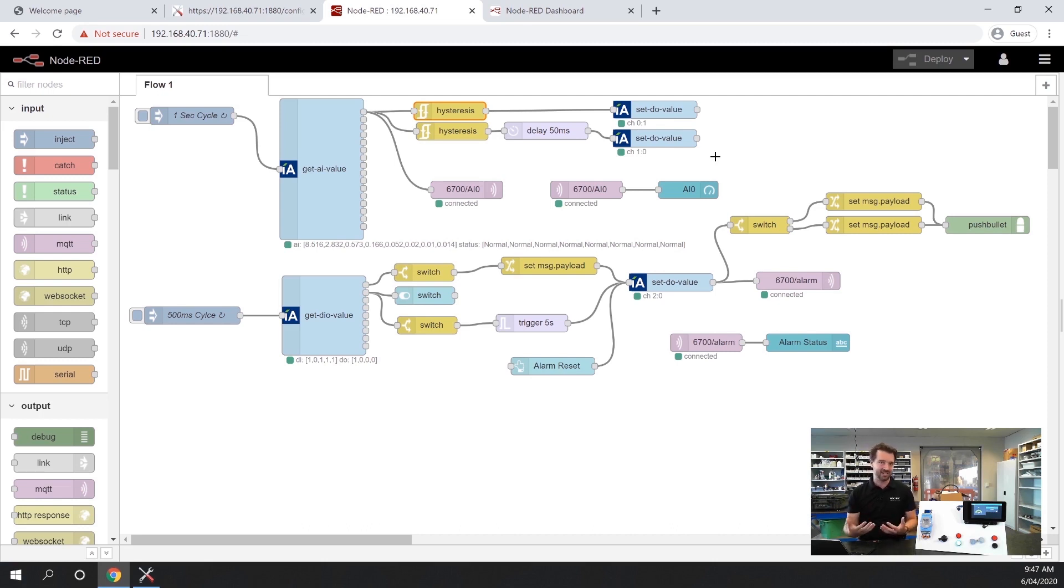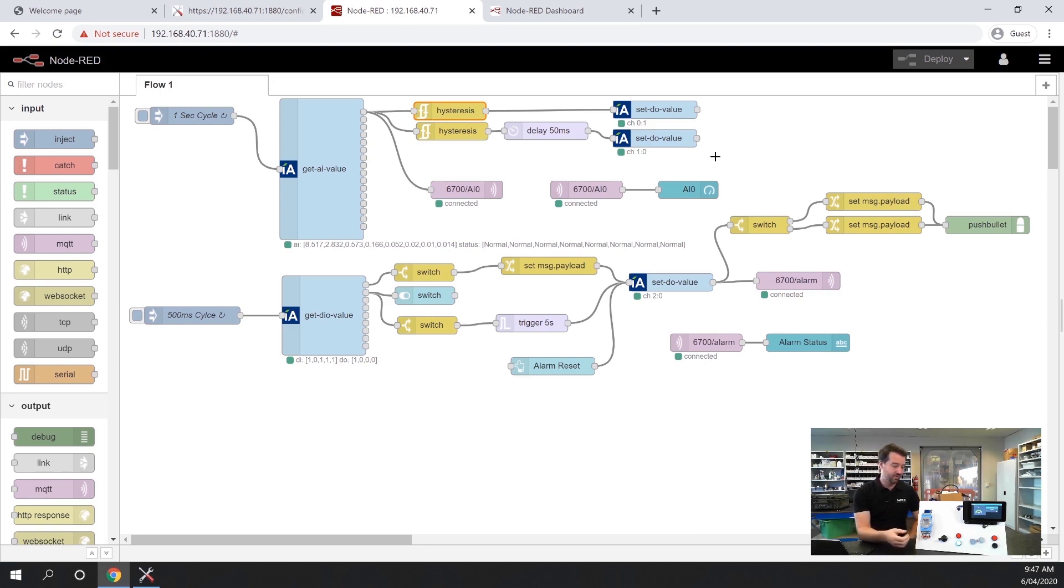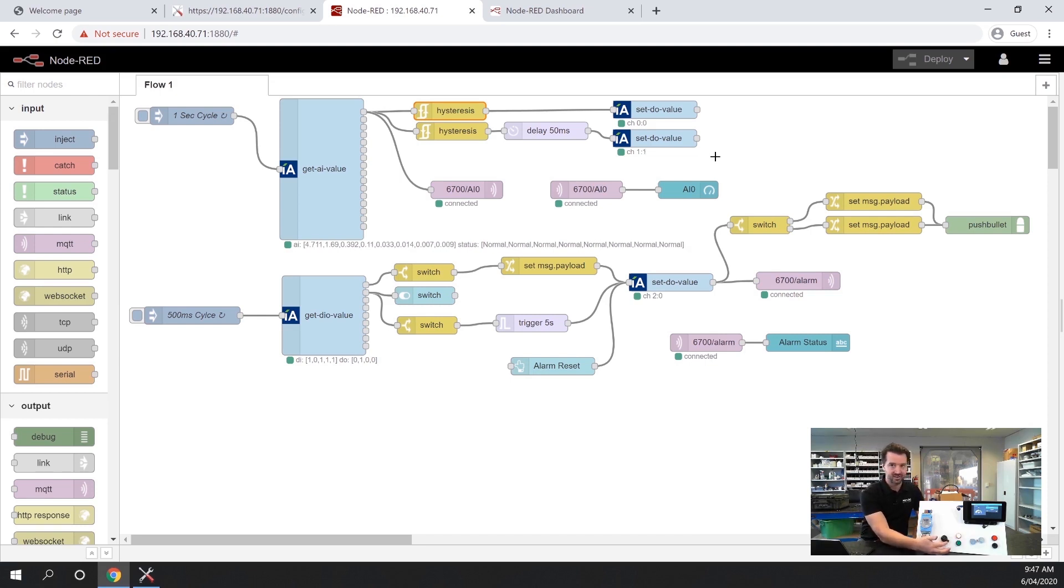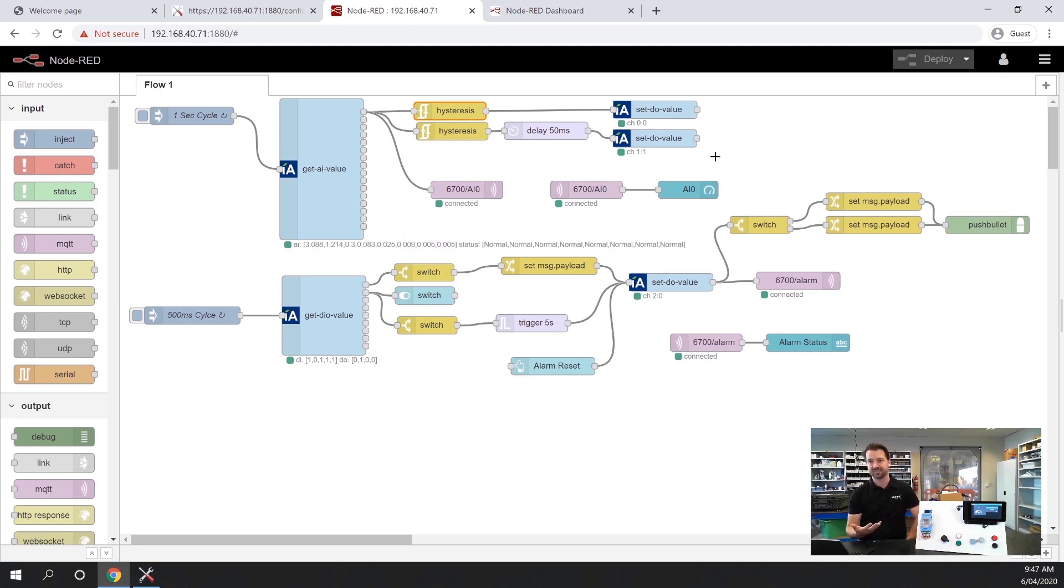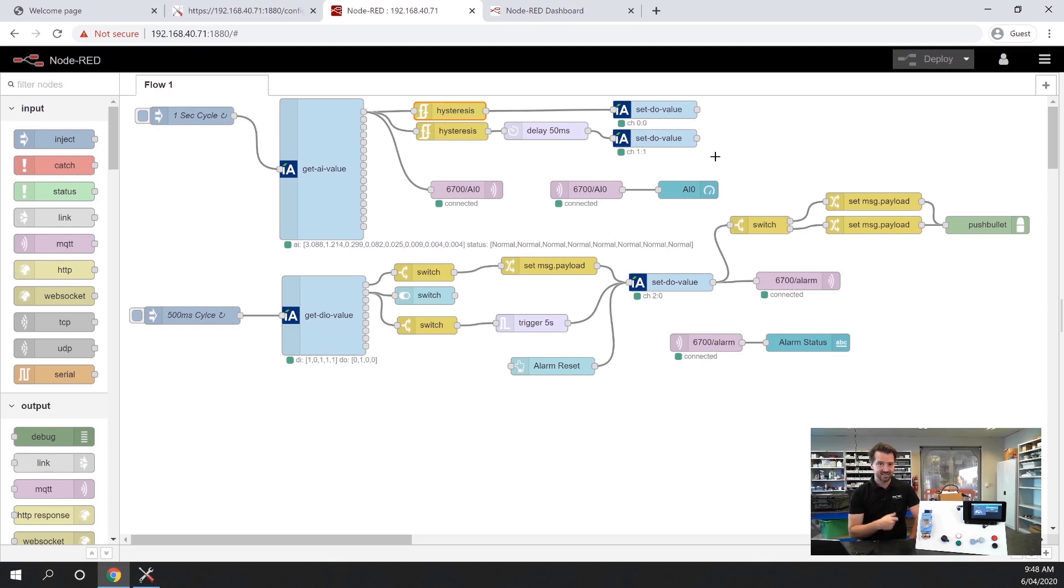When you're thinking about applications for this, you might have a tank level and when it gets too low, you might want to turn on a pump. As the value goes down, you could have a local pump start happen right there at the node or it could be something as simple as just turning on a beacon or a siren to let the operators know that something needs to happen.